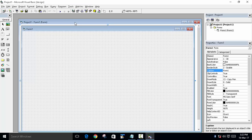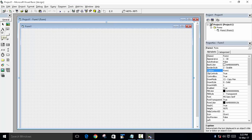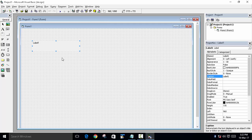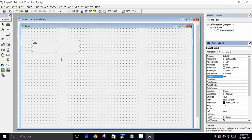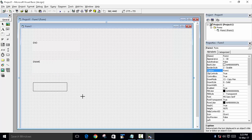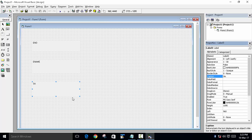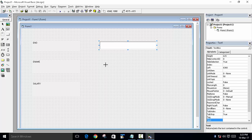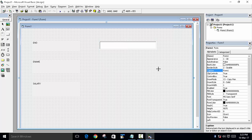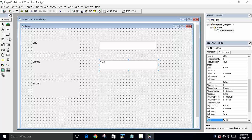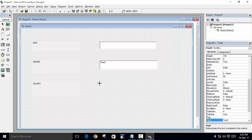Now in Visual Basic we will create a form containing the same three fields: enumber, ename, and salary. We will first add three labels — one for enumber, one for ename, and one for salary. Then we will add three text boxes, because this is where our data will be displayed.